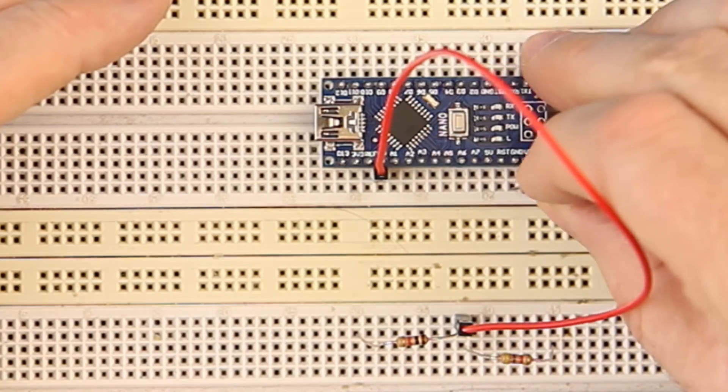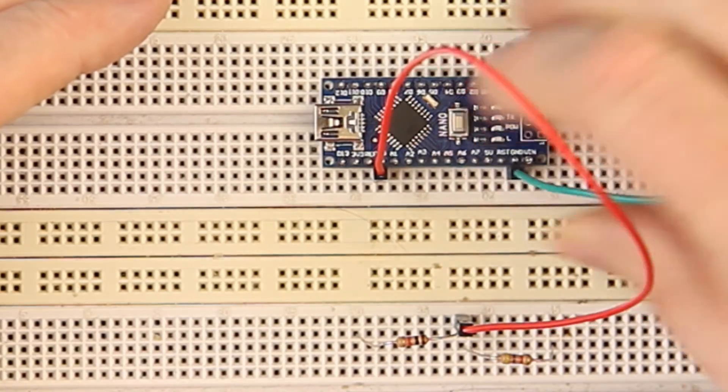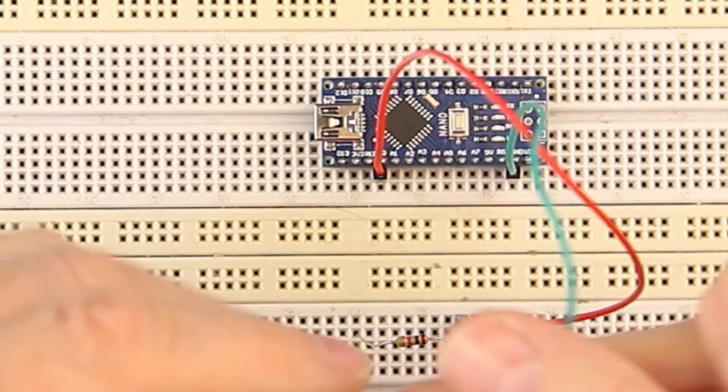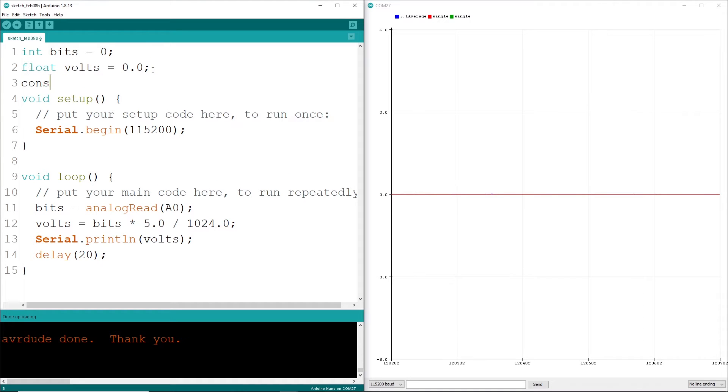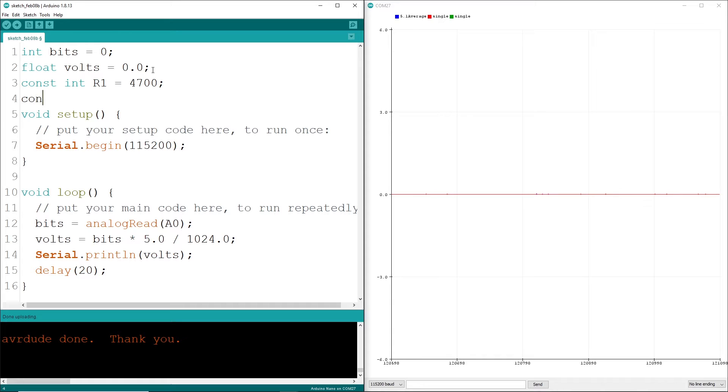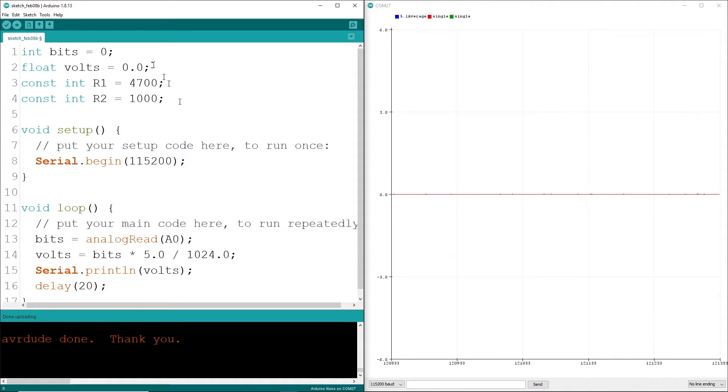The code to measure voltage is not too complicated. I'll create some global variables for measured bits and a float for the computed volts. Inside the loop, we'll keep measuring and computing and using the serial plotter lets us compare the measured to the actual.